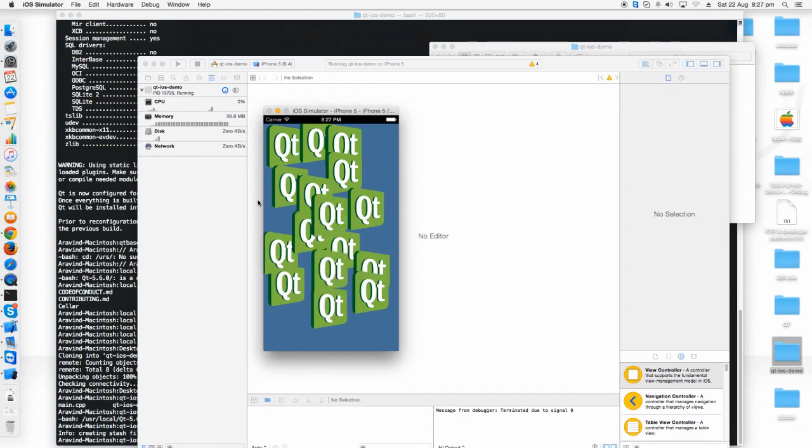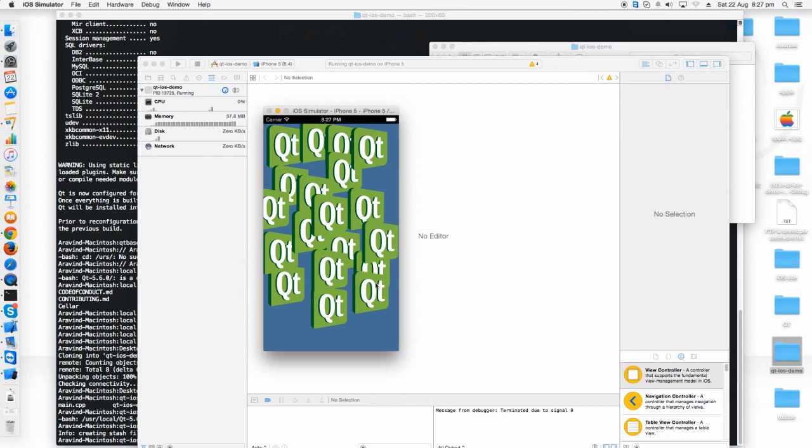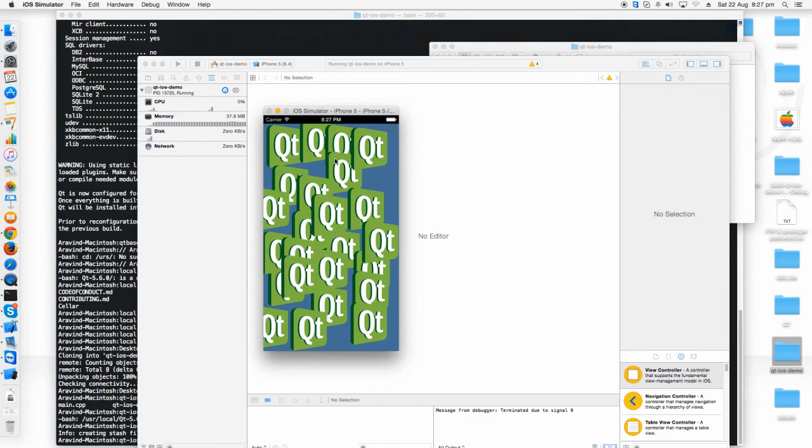That's all. This is a simple tutorial on developing a Qt application which runs on an iOS device. Thank you for watching. Have a nice day.